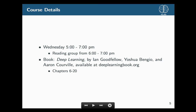As you know, classes are Wednesdays 5 to 7. The first half of class is a lecture and the second half is a reading group. The class is loosely based off of the Deep Learning book by Ian Goodfellow, freely available at deeplearningbook.org. We're basically going to go through all of chapters 6 through 20 — pretty ambitious — but we'll get there.